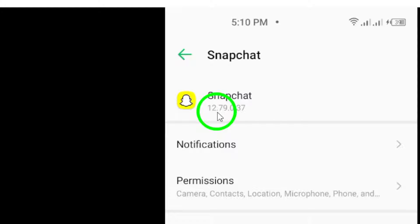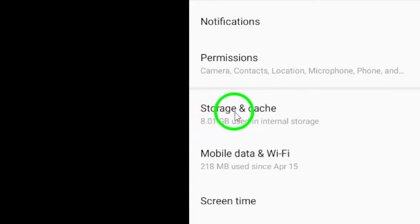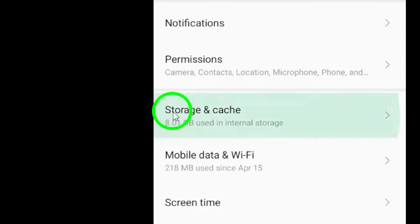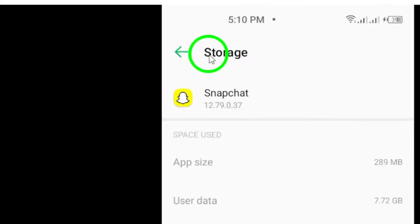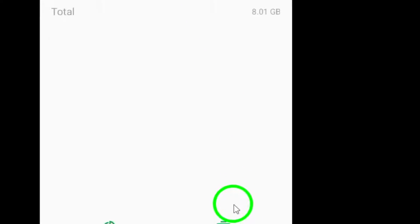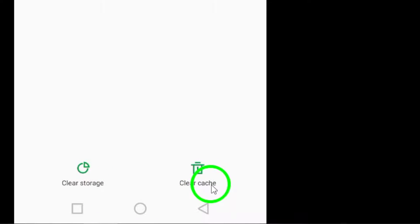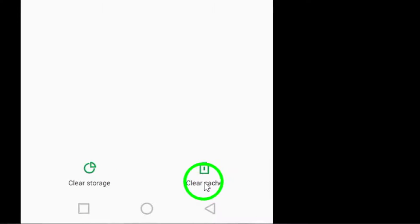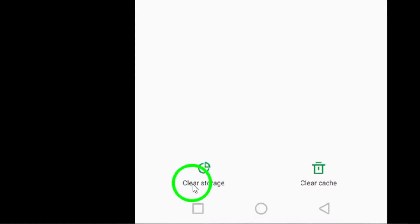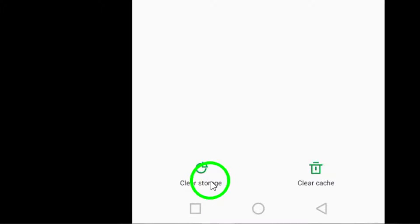Next, let's clear the cache and storage. Navigate to your settings, then go to Apps and find Snapchat. From there, tap on Storage and select Clear Cache. If you're still facing issues, you can also clear the storage. Just keep in mind that this will log you out, so be prepared for that.